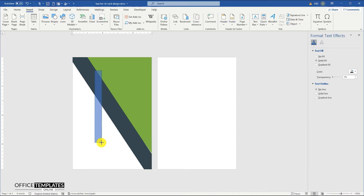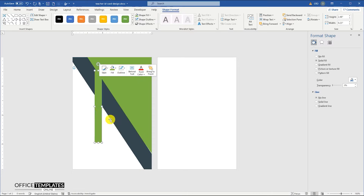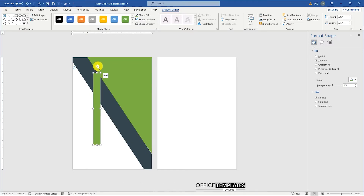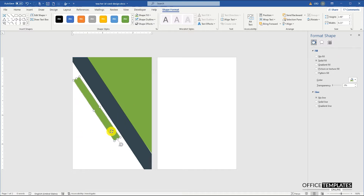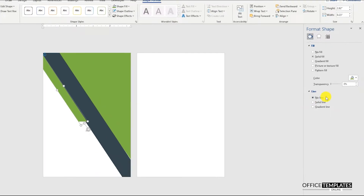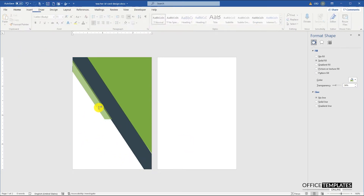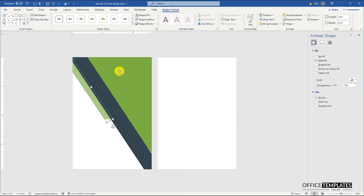Insert a rectangle shape. Remove the outline of this rectangle and change the color to green. Then rotate the shape alongside the diagonal line and place it on the top left corner. Right-click on the shape and select Edit Points. Adjust the bottom right corner to make a triangle at that point. Then go to the Format Shape menu and set the transparency to 36%.